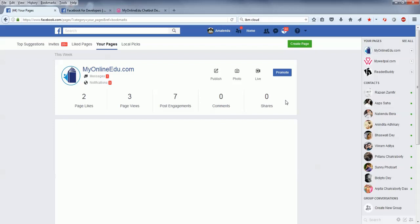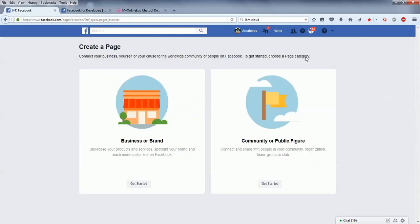To do that, you need to first create a Facebook page. So I'll just create a page. It asks me to go for business or brand, or it can be community or public figure. Let's go for community or public figure because this is just for demo purposes.